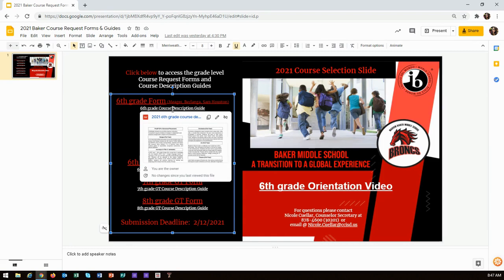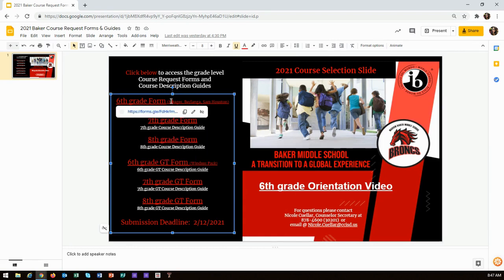This slide includes the grade level course request forms and the course description guides. The white link titled course description guide will give you information about each grade level course in case you need to learn more. The red link titled course request form will be used to select and submit your classes for the 2021 school year.